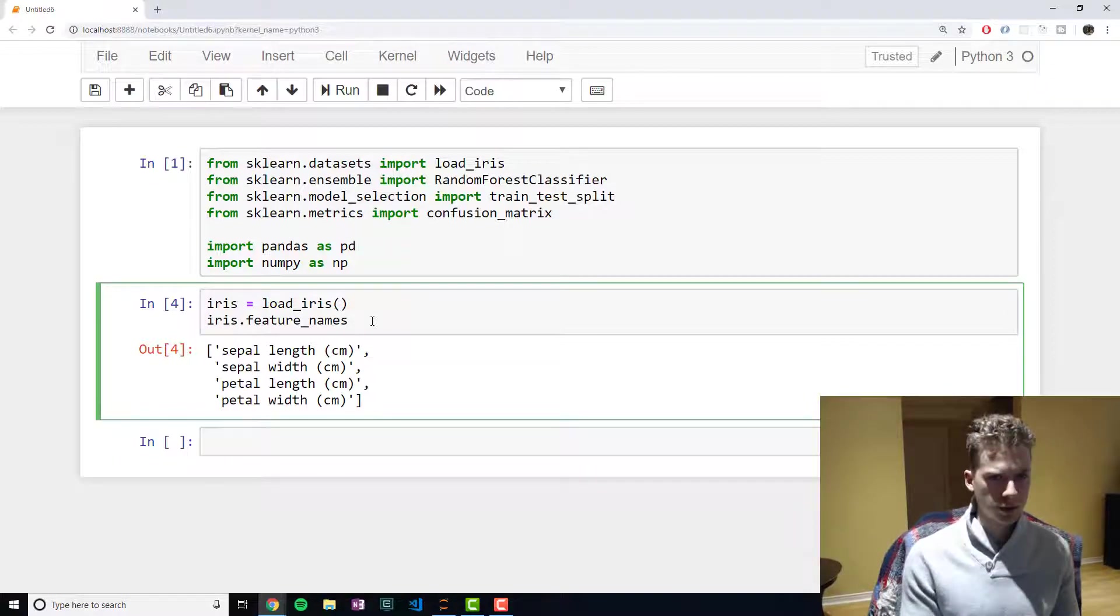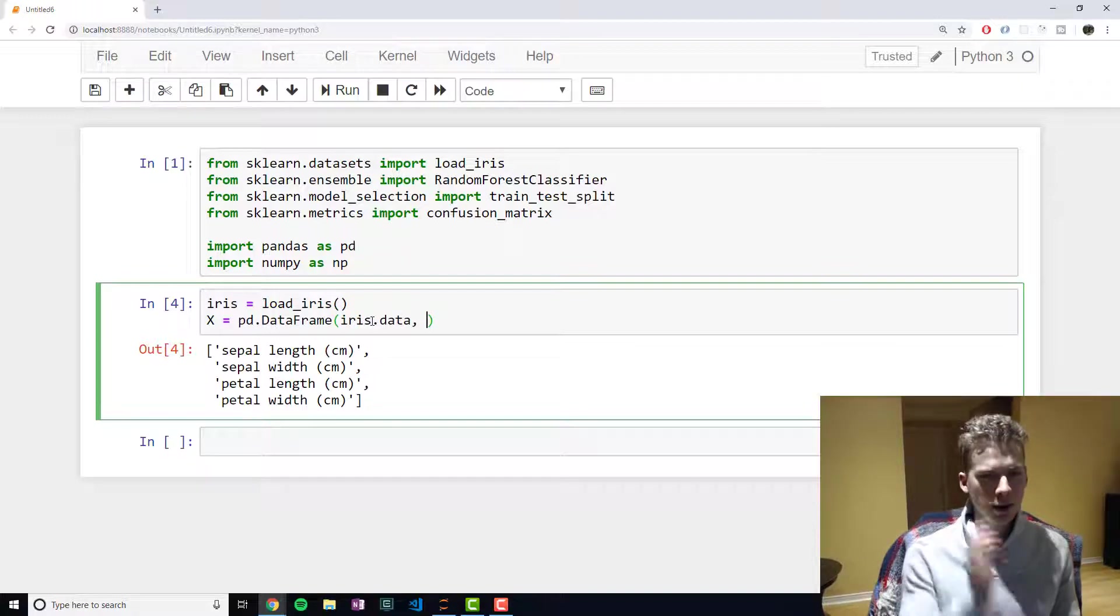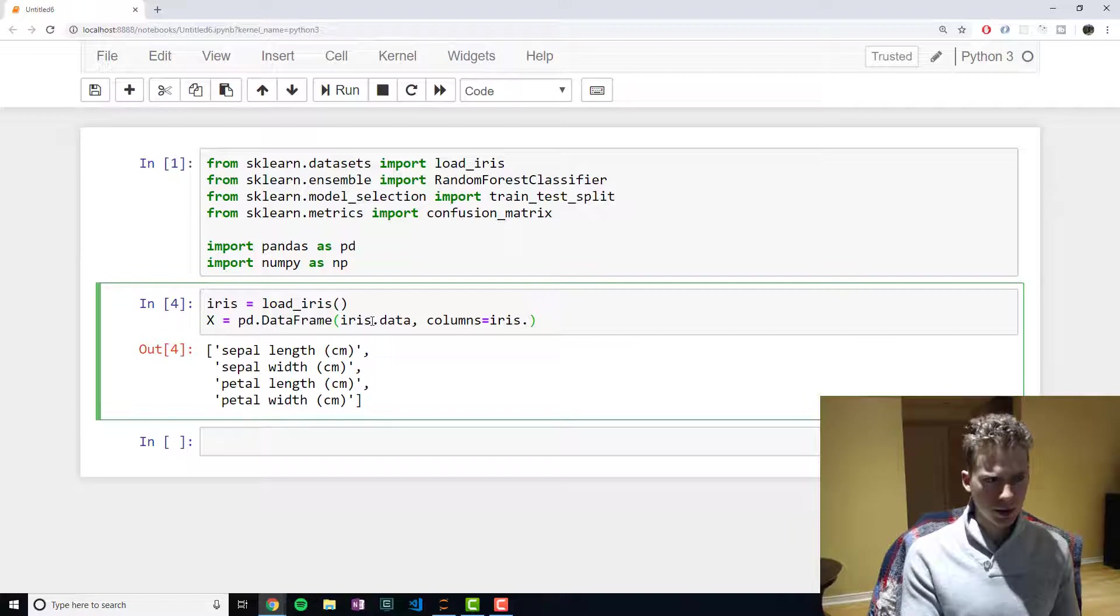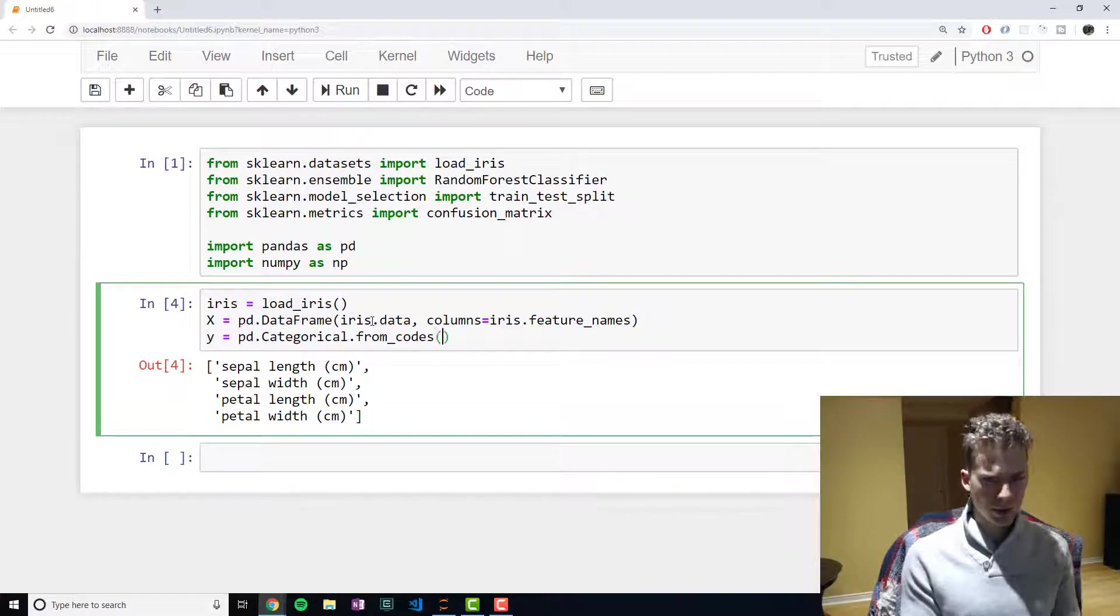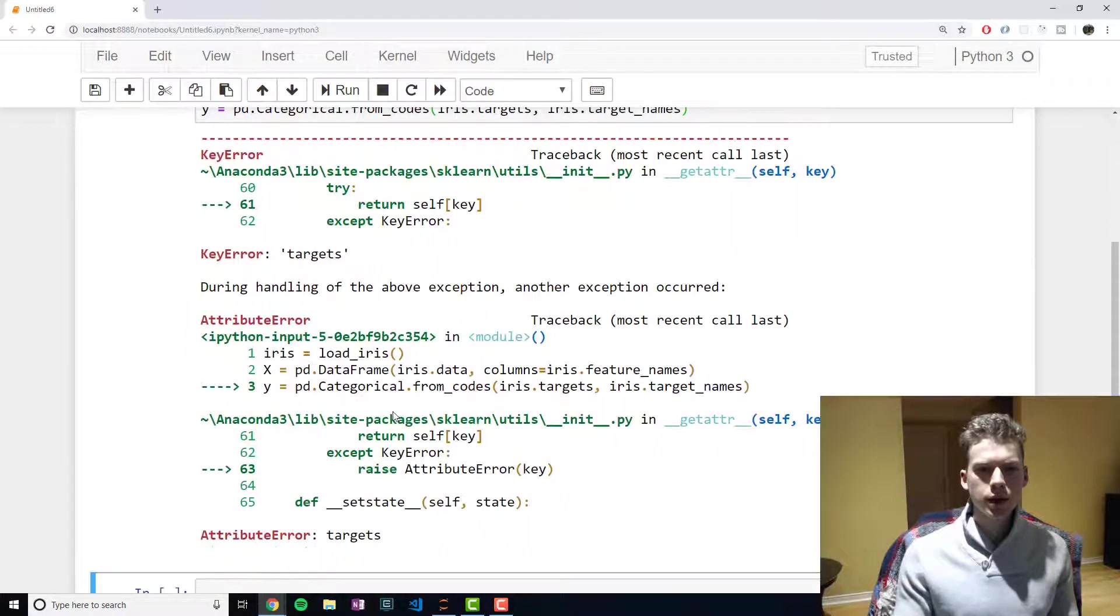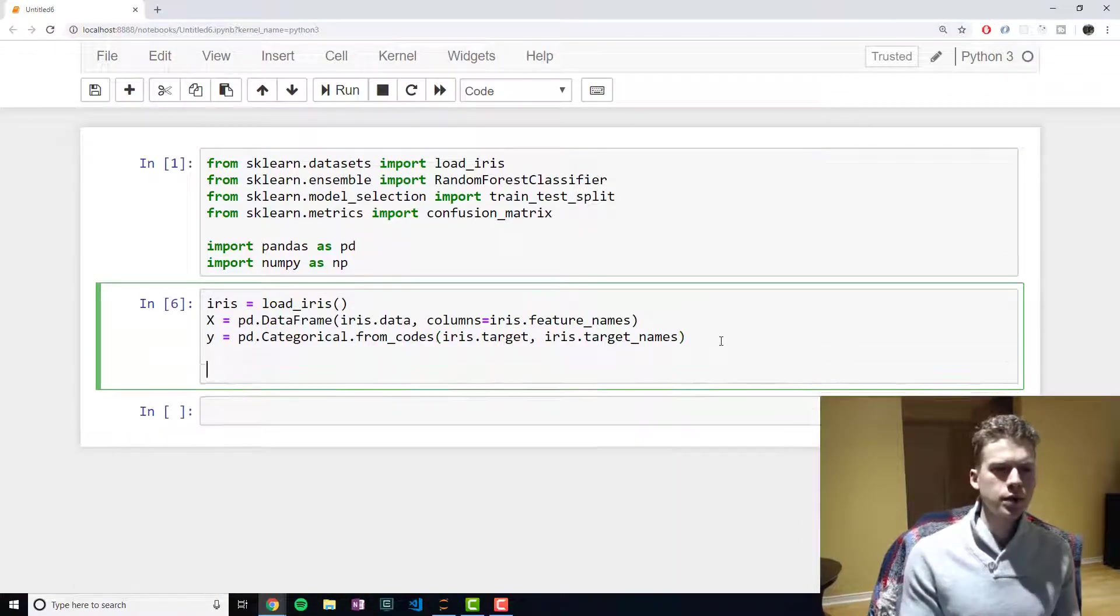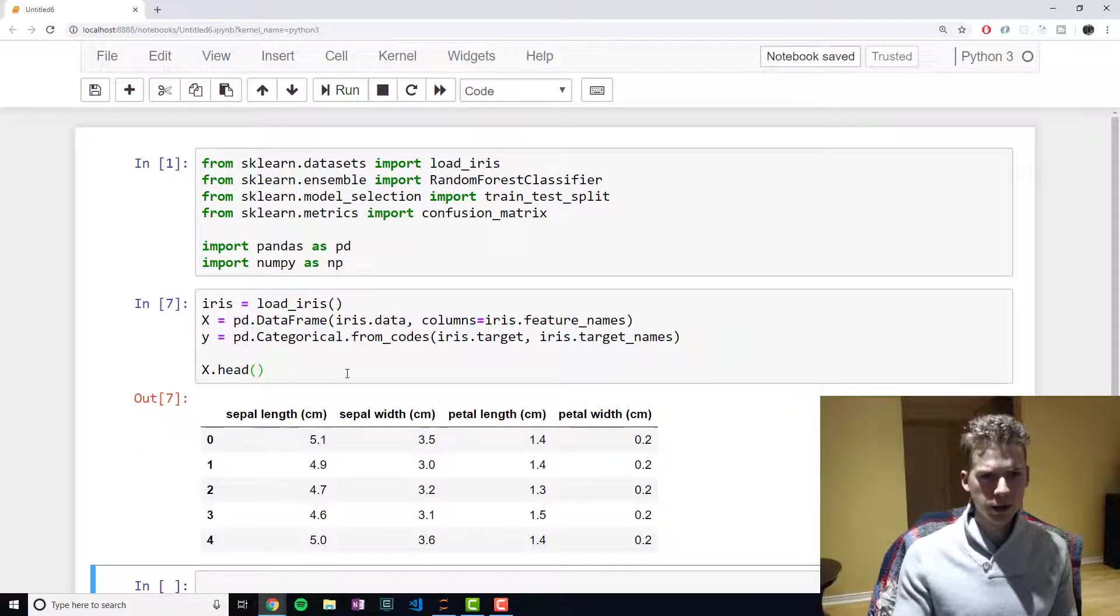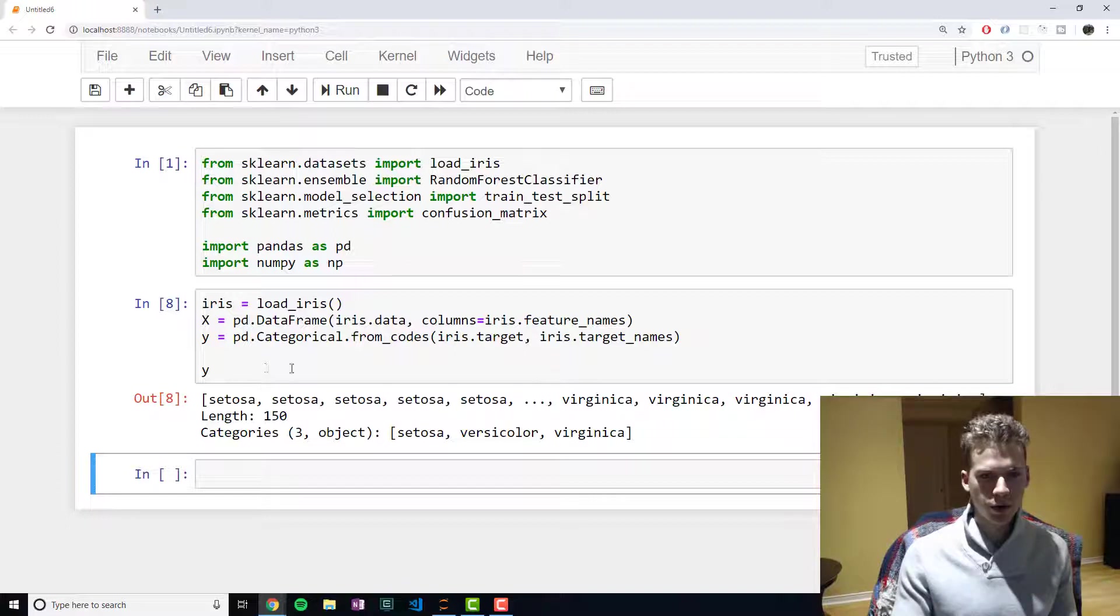And so what we'll do is we will create a data frame. And we'll call it x, and we're going to pass it the iris.data, which is the values of the features. And then for the columns, we are going to use the feature names. And then for y, we're going to create categorical data. And we are going to pass it the values for our targets and their names, like so. So, target, there we go. All right, so then just quickly if I showed the head for x, you can see we have a nice table like that. And then if I showed y, you can see that we have the classifications for the different irises.